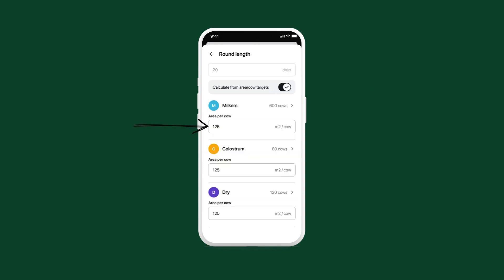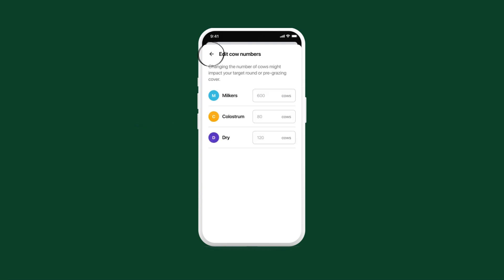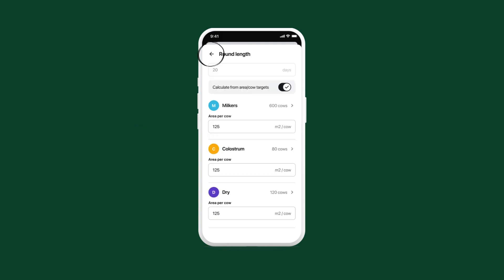Enter the area to allocate each animal, and tap here to edit the size of each mob. Tap back.